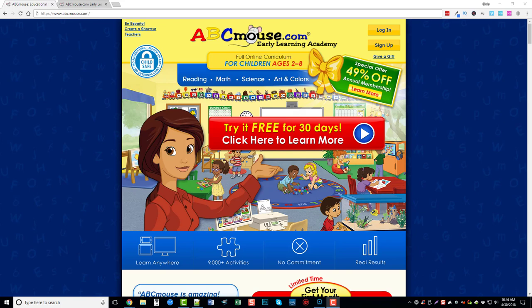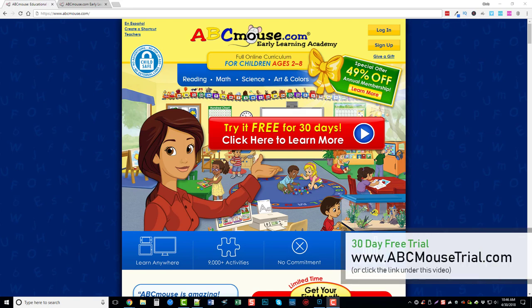Hey guys, my name is Chris and in this video I want to talk to you a little bit about ABCmouse.com. You can get an ABCmouse free trial by going to the link on your screen or by clicking it directly under this video — it'll take you straight to the page where you can try it free for 30 days. Right now they're having a deal where if you subscribe you can get it for 49% off too. I definitely recommend picking up that free trial.